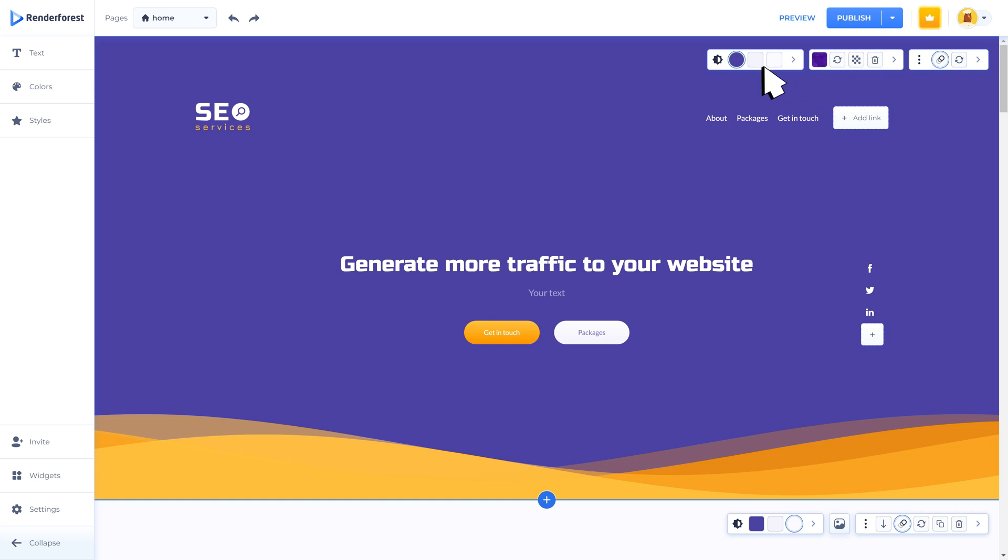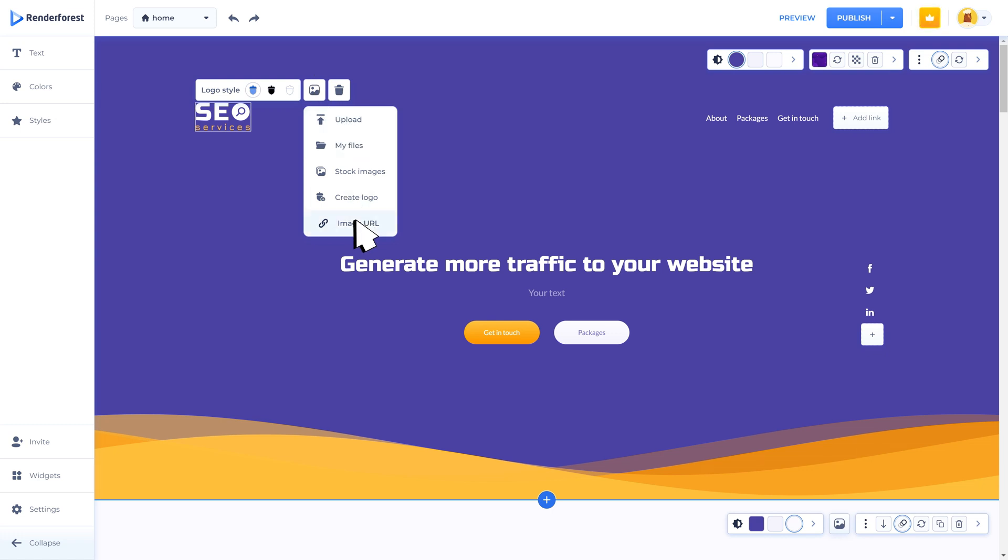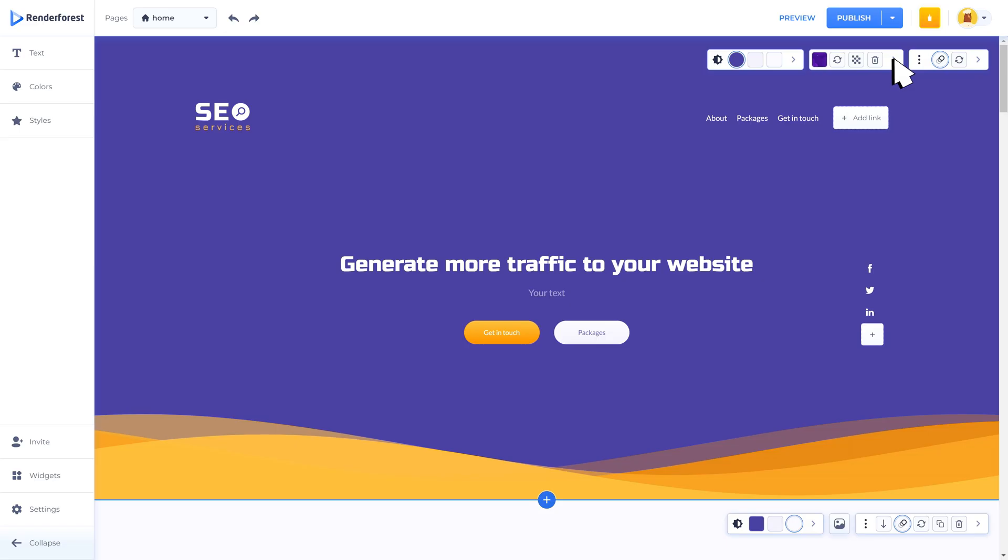An important element that will be nice to have included on a website header is the company logo. You can upload a file from your device, embed an image URL, use a stock image, create a logo that will take you to the logo maker tool, or select my file section where you will find your created and exported logo project with the logo maker tool.